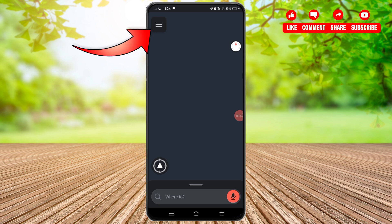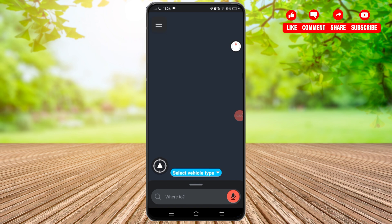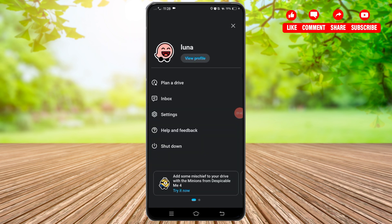Here at the top left, you'll find three bars or three horizontal lines. Tap on those lines to access the menu. From this section, tap on the Settings option.